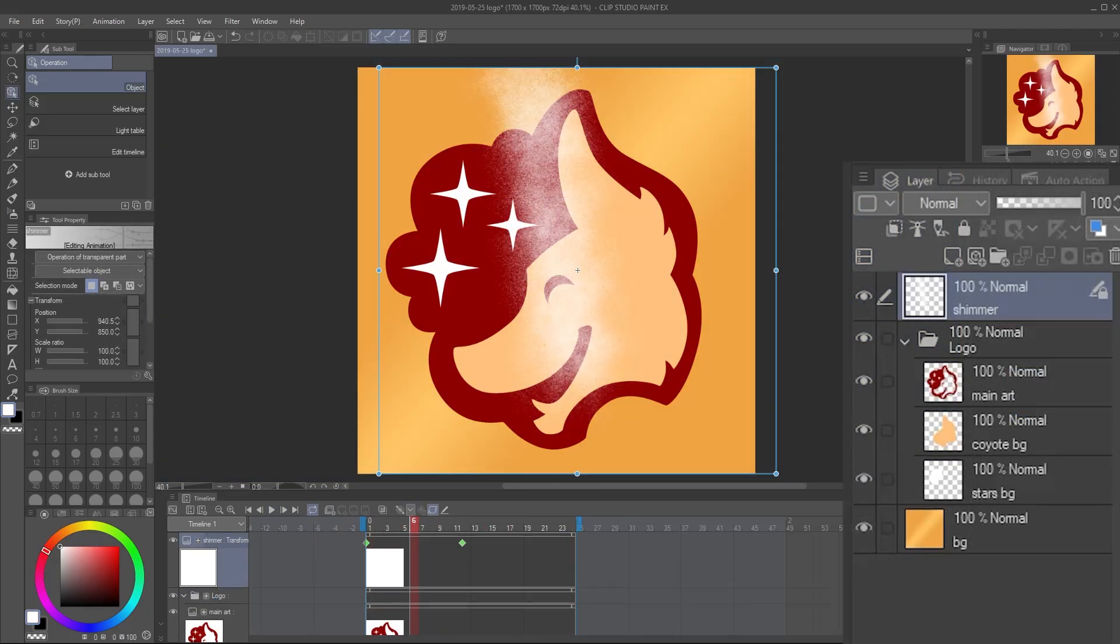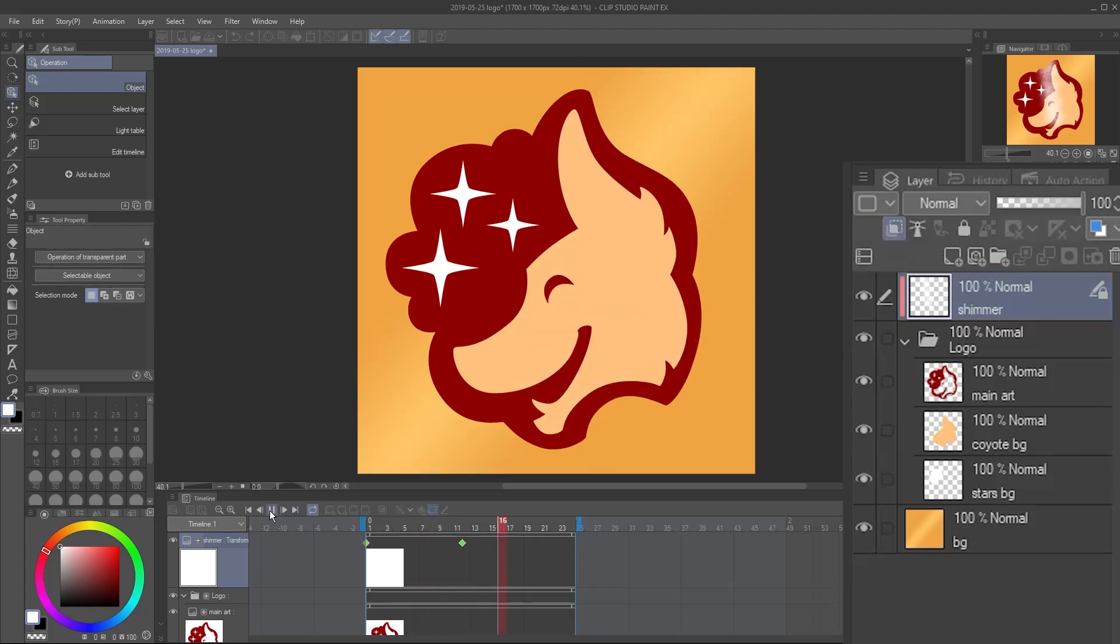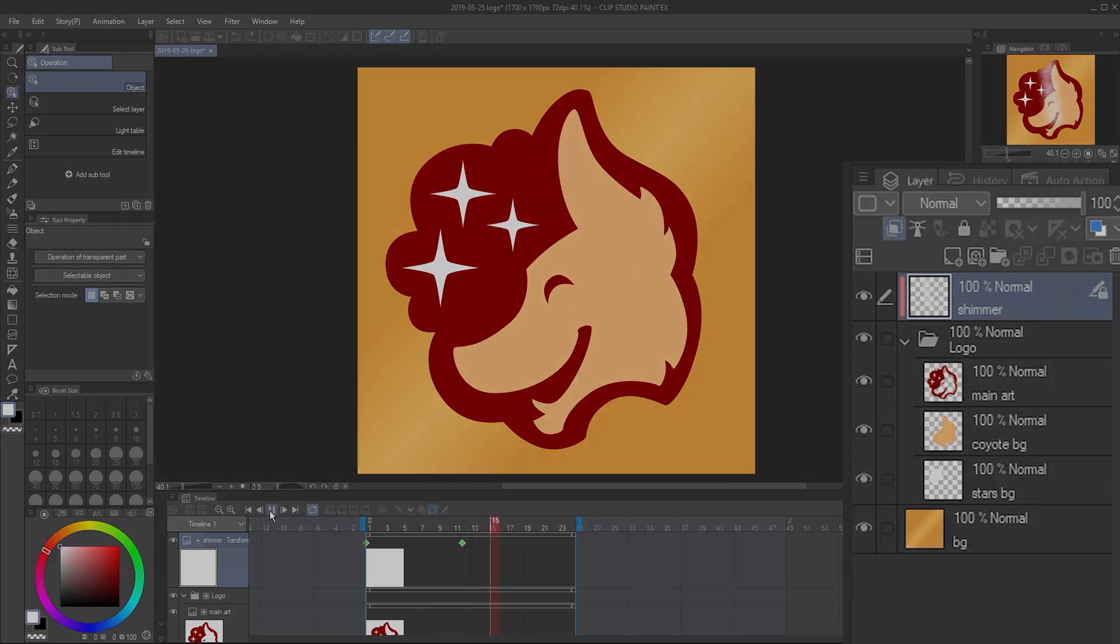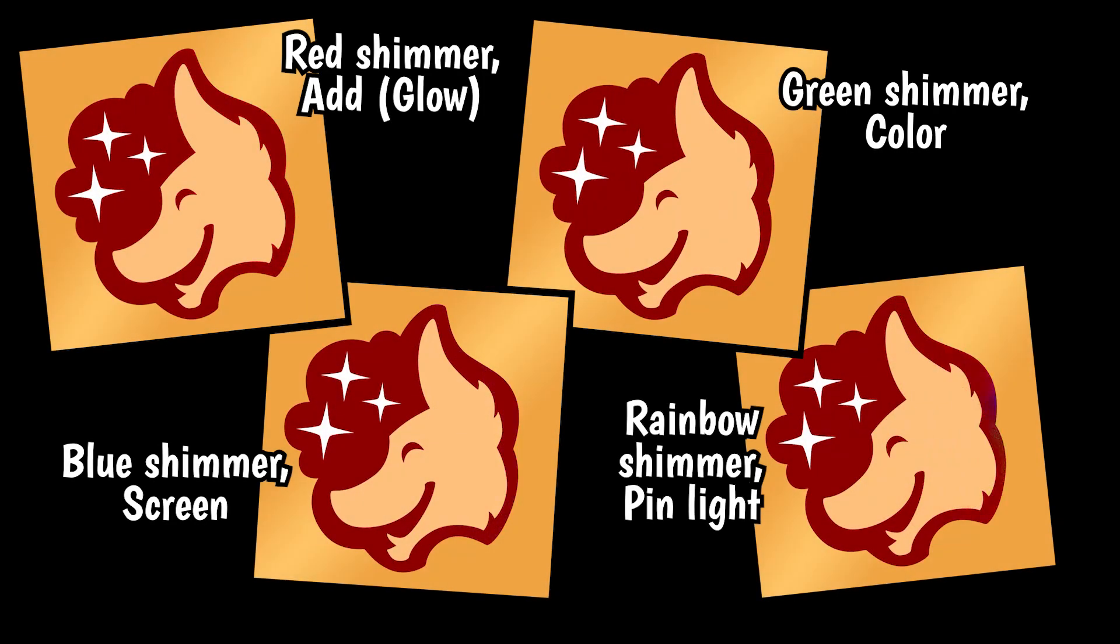If you have a more complex image, you can clip your light shimmer layer to an entire folder, instead of just a single layer. You can also use a colored shimmer with different blending modes to get different effects.